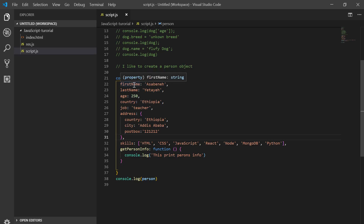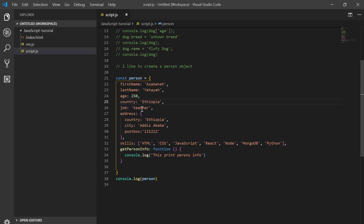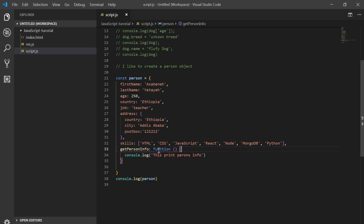On the object we have: first name, last name, age, country, job, address, skills, and the `getPersonInfo` key. We also have `getAddress`, `myAddress`, `getSkills`, `mySkills`, and `getInformation`. `getInformation` is actually a function — this function can do anything we like to do.